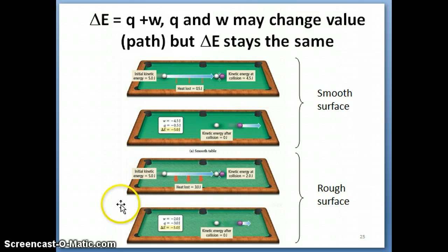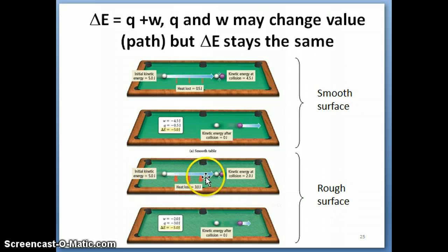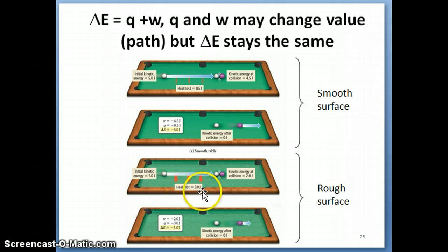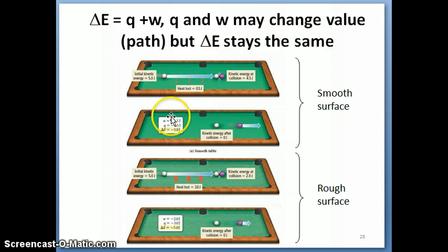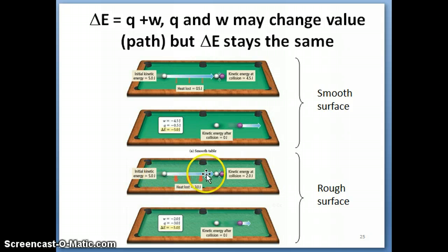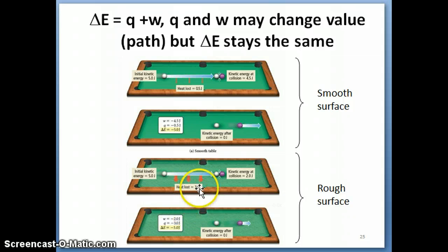Now look at the bottom example with the rougher table. There is a lot of friction inhibiting the cue ball's smooth movement. As a result, the energy loss due to friction might be three joules — the energy lost to heat is much higher than on the smooth table. Because you lose three joules to heat, you're only left with two joules to transfer to the purple ball. So the cue ball is doing less work. But if you look at the numbers again, the delta E is still negative five joules — composed of negative three joules of Q and negative two joules of W.